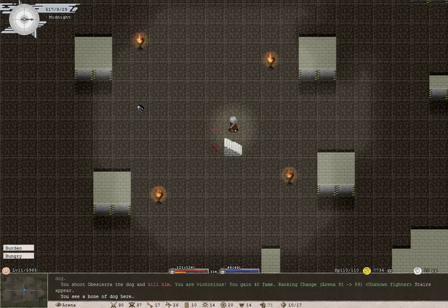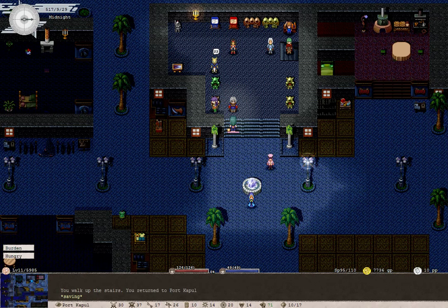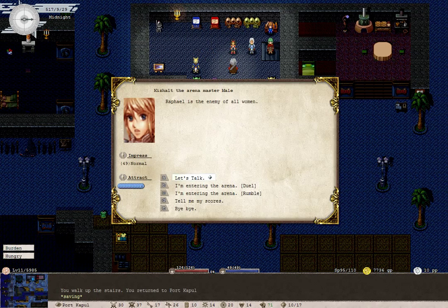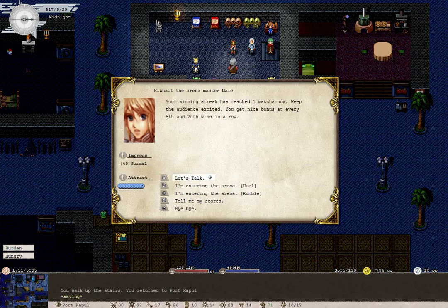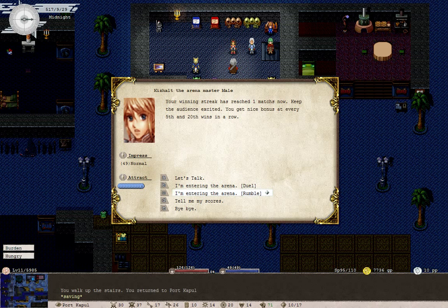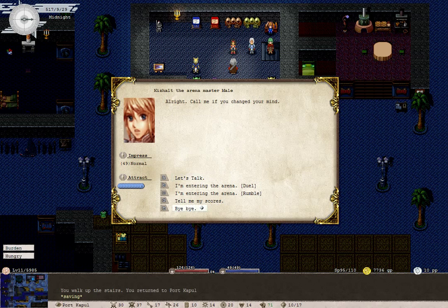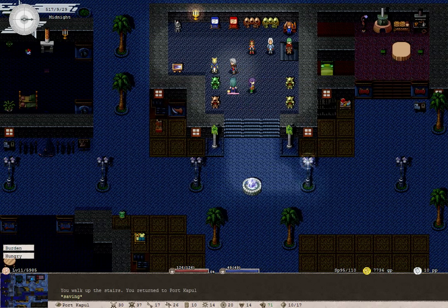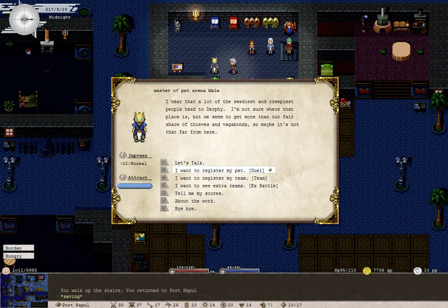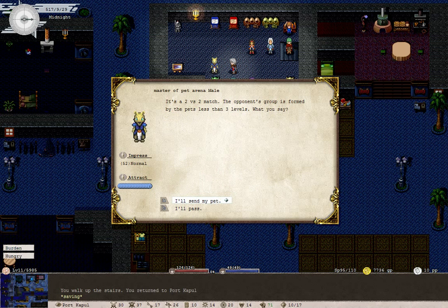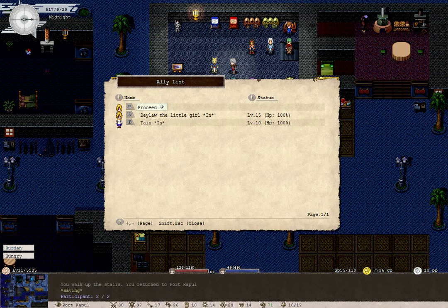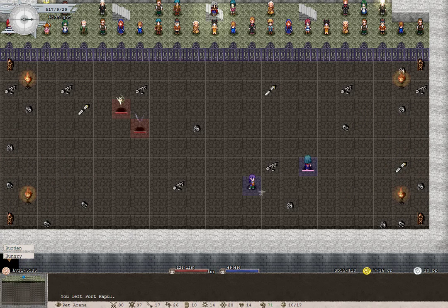We got a bone of dog. What's our winning streak? Winning streak has reached one match. Oh yeah, because we lost didn't we? We lost to two little girls of all things. How about a rumble? Actually considering what happened with the little girls last time, I'll pass for now. Let's enter the pet arena. Team battle, two versus two match. Both of you, Daylor and Tain, go get them.